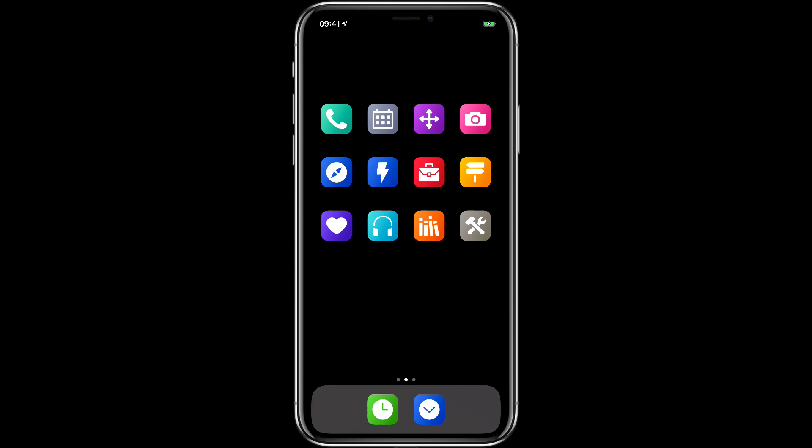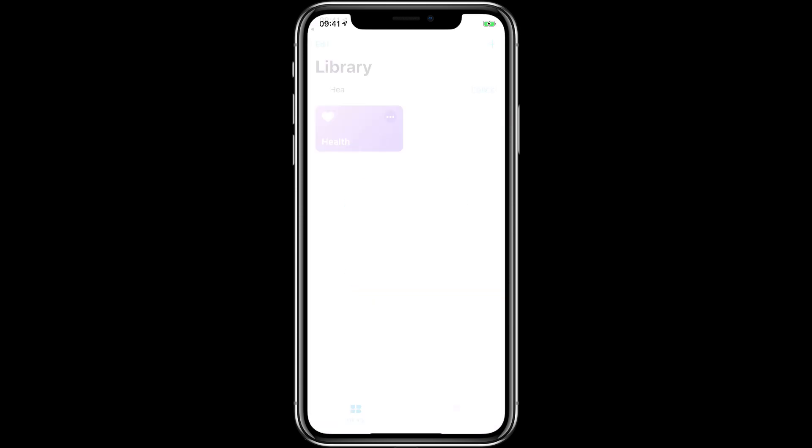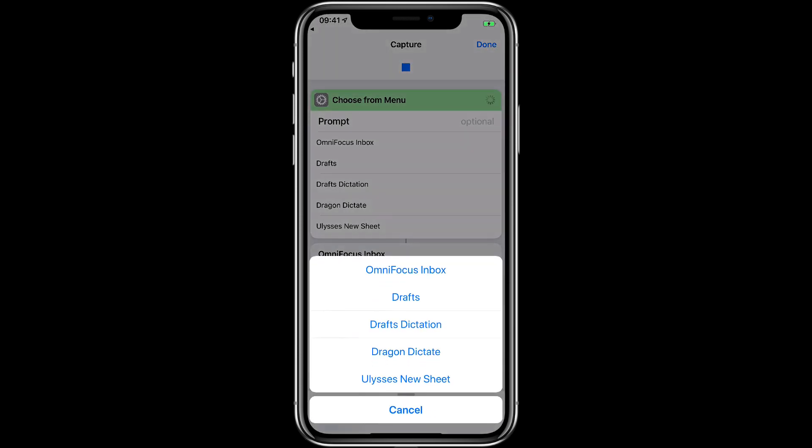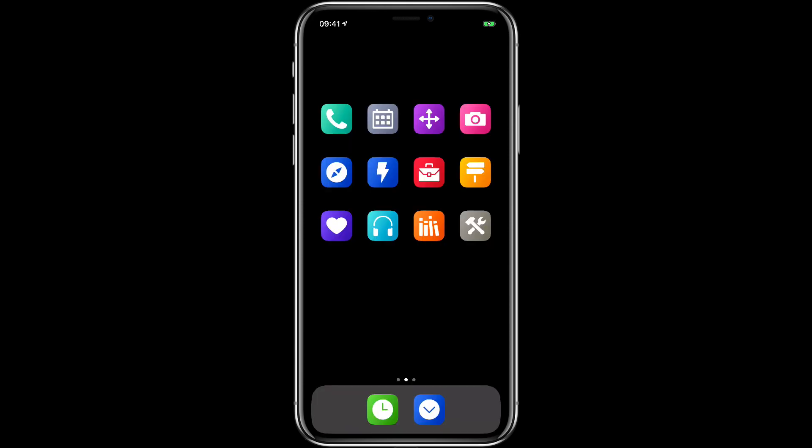I'm early days in this process but I'm really enjoying it. I don't know if this is going to be my home screen forever but I like the idea of it. One more I'll share with you is this capture button in the dock. If I tap that I can add an OmniFocus inbox item, I can go to drafts and start typing, I can dictate in drafts, I can use drag and dictate or I can create a new sheet in Ulysses. So the whole idea for me with this is putting contexts of tasks together so I can get at them very easily with one icon.